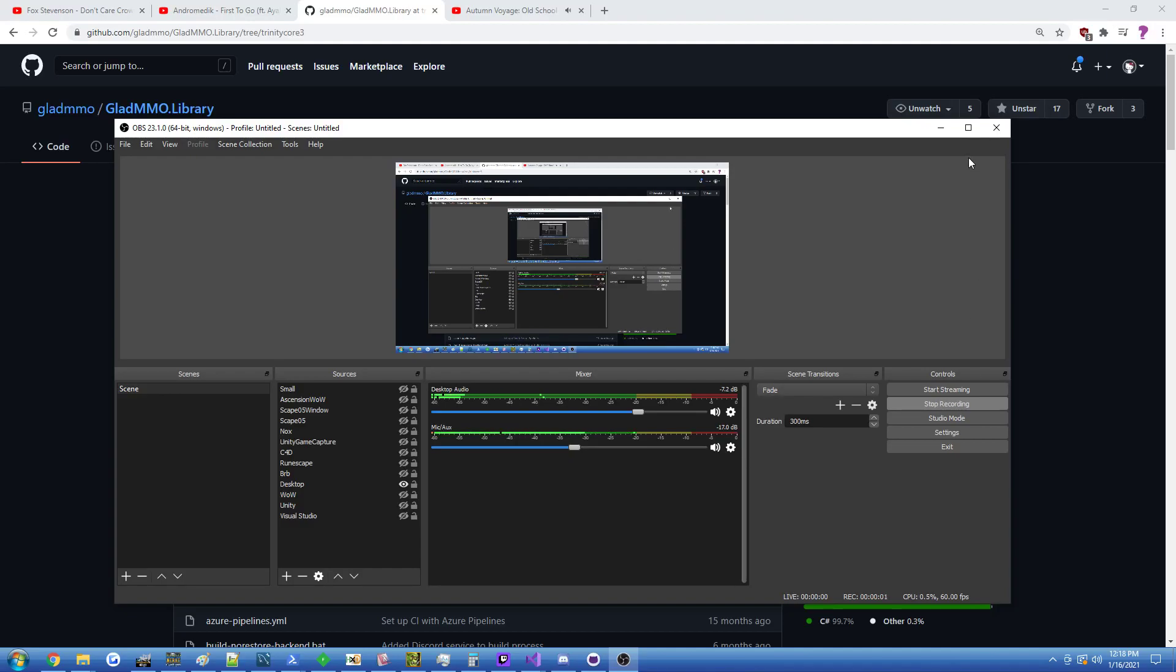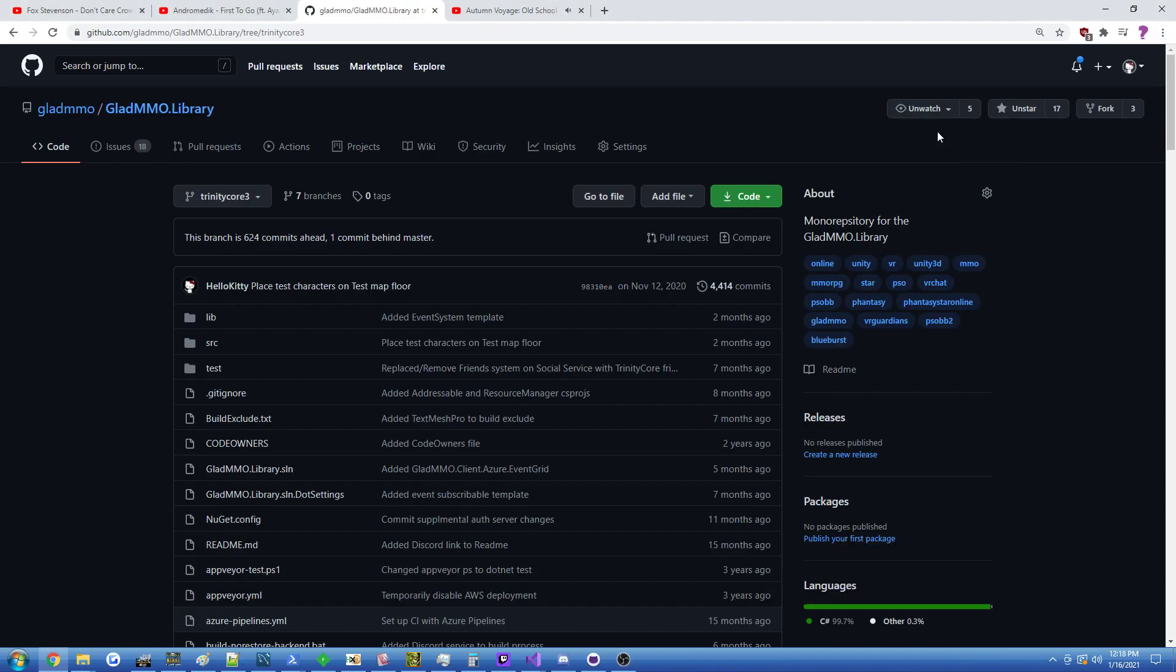Hi guys, Glader here, and today I just have a short little update on GladMMO, something that you guys probably don't even know what it is, but just wanted to announce that this cool open source MMORPG framework that allows people to build cool stuff like MMOs